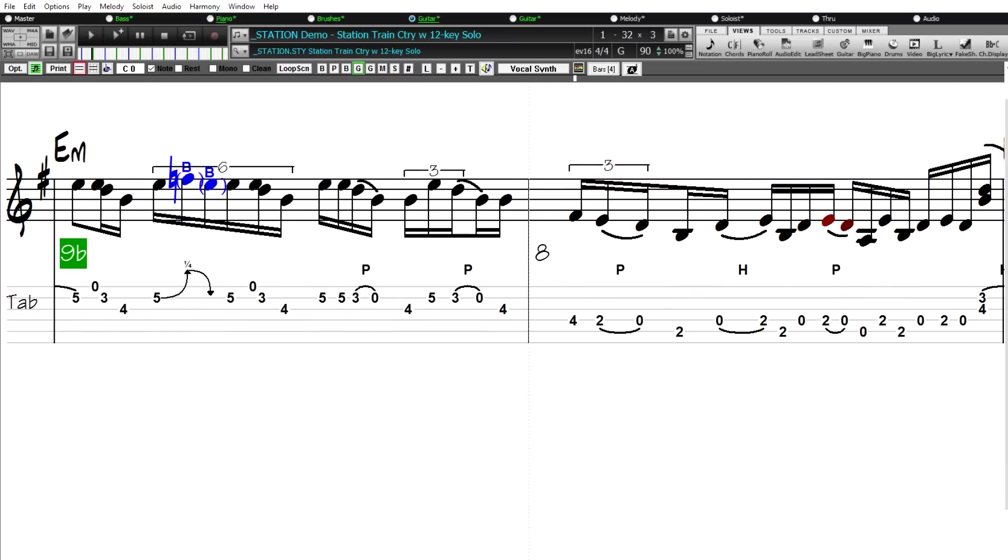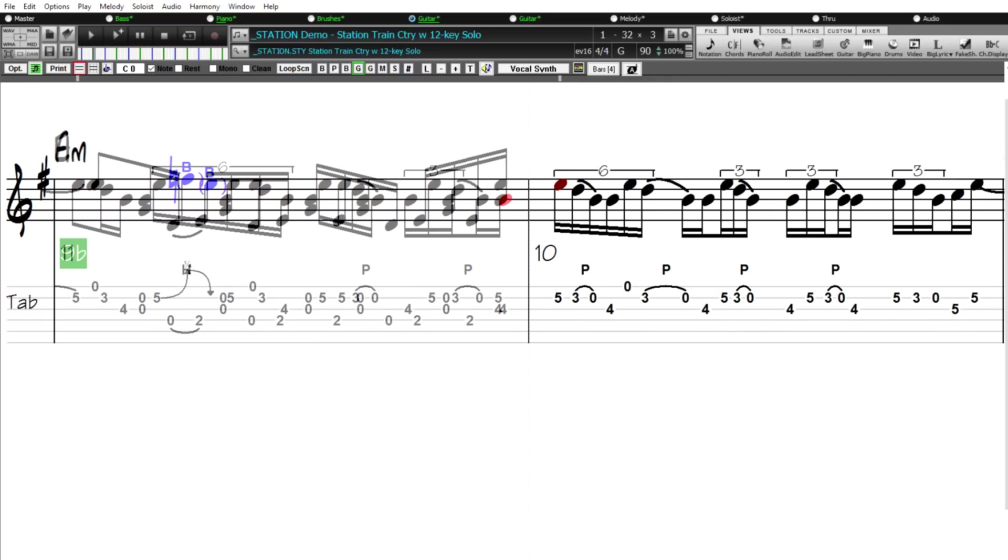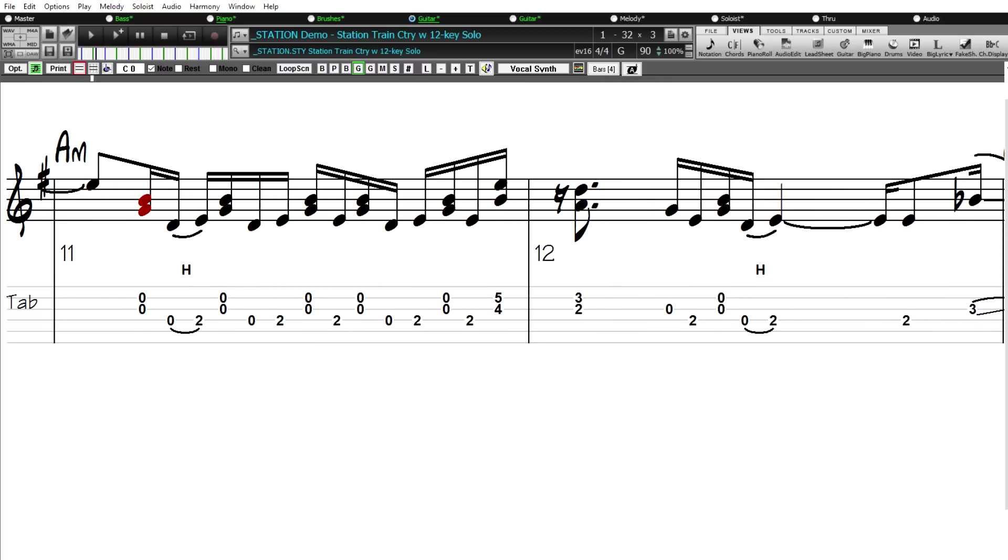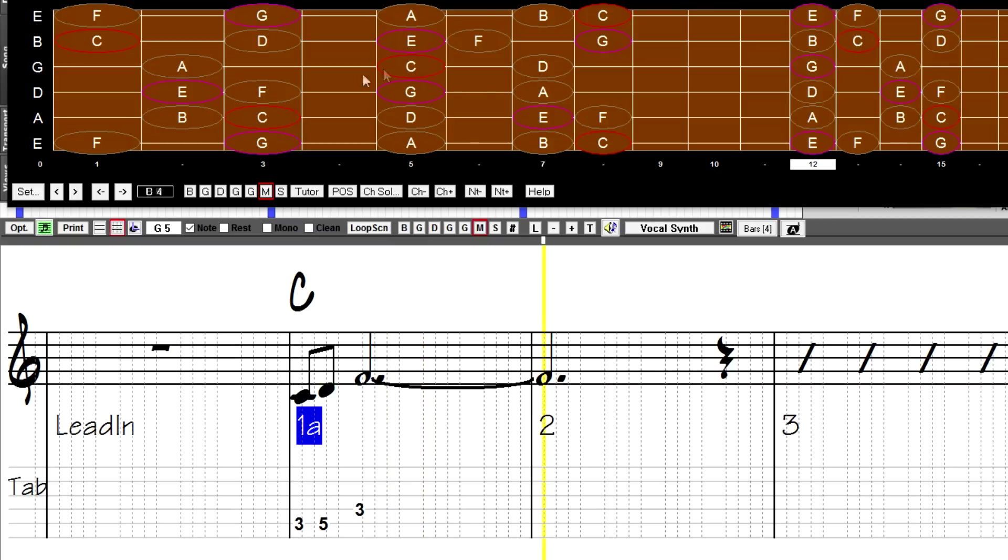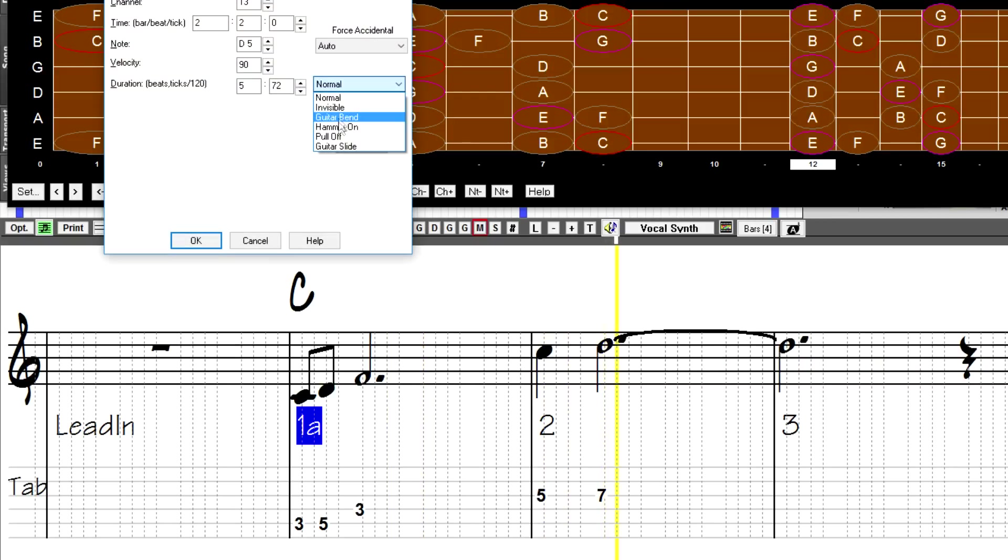These feature accurate transcriptions with bends, hammer-ons, pull-offs, and slides all notated. And for your own notation we've added the ability for you to add these articulations in notation as well.